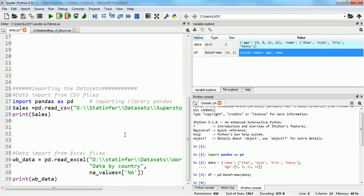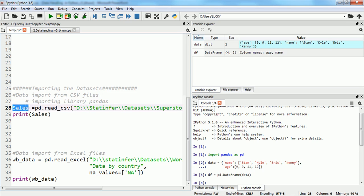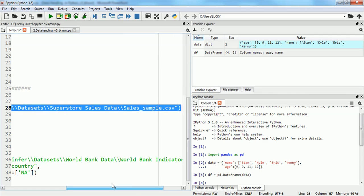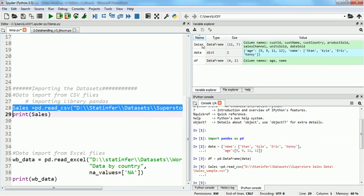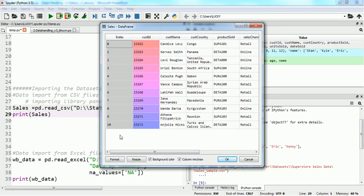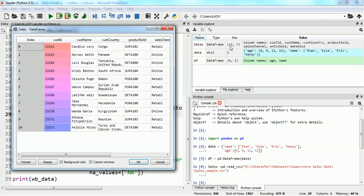To import the CSV file, I give the data frame the name 'sales' and use pd.read_csv() with the path of the file I want to import — in this case, the 'sales_sample' file. Running this line, we can see I have imported the sales dataset into a data frame named 'sales'. Double-clicking it shows it has 11 rows and seven columns, or seven variables.